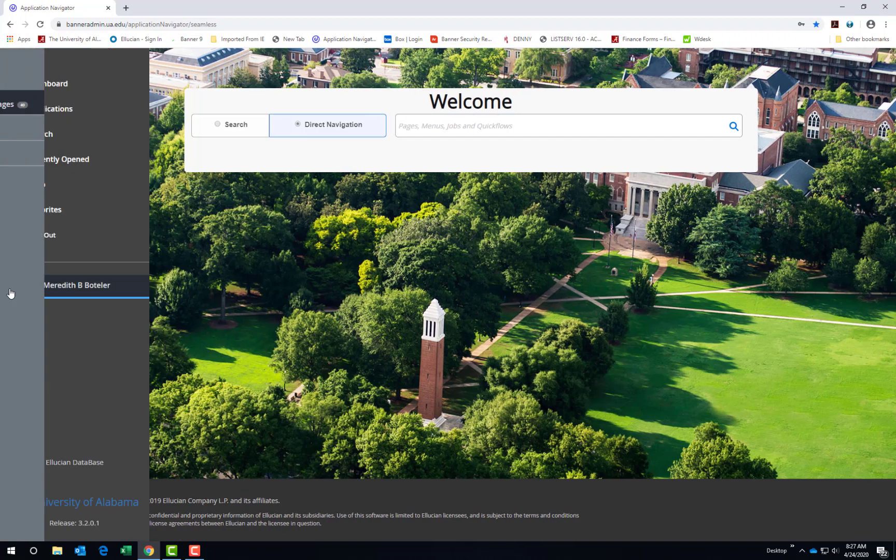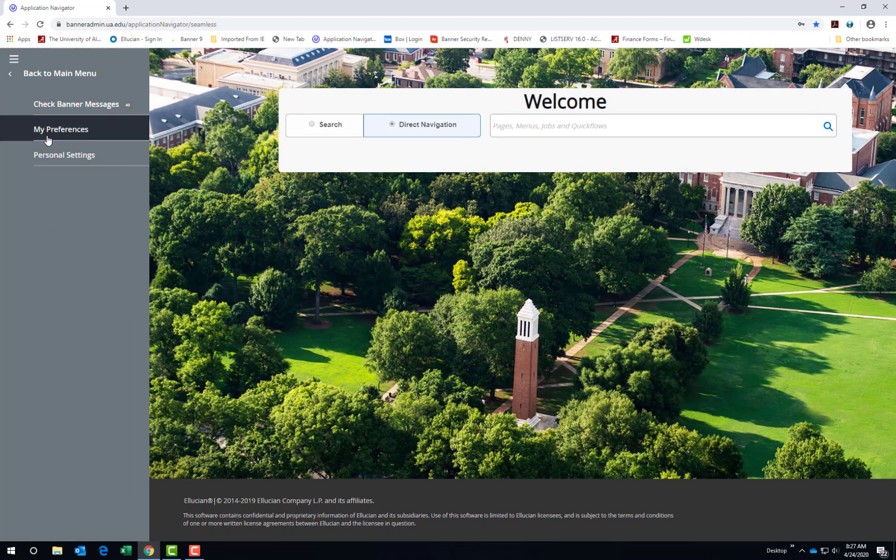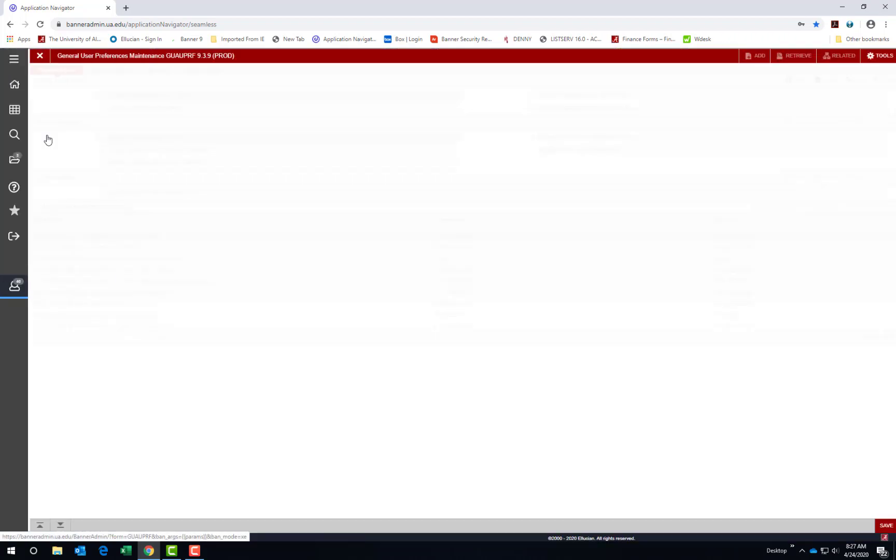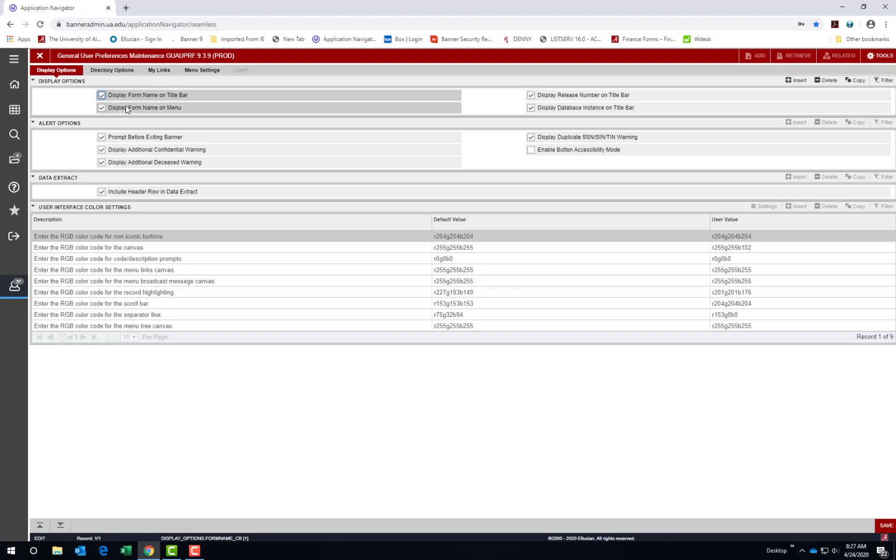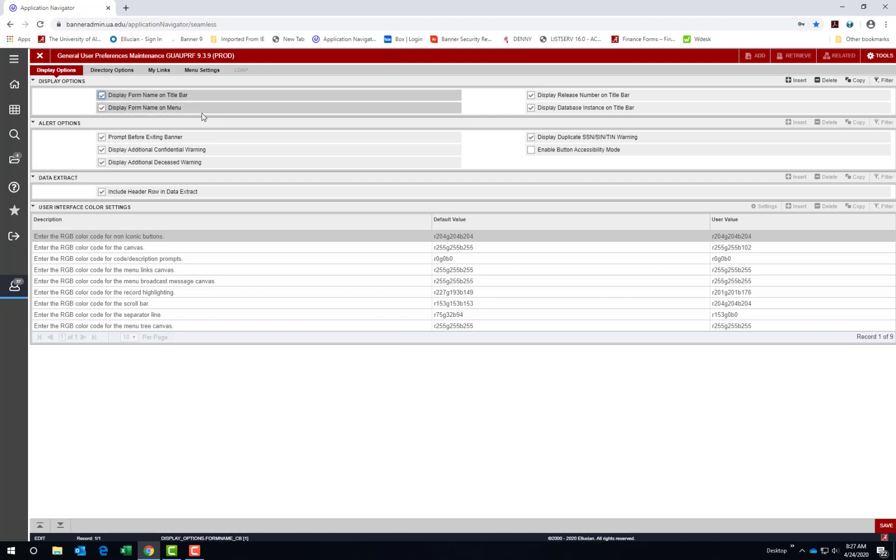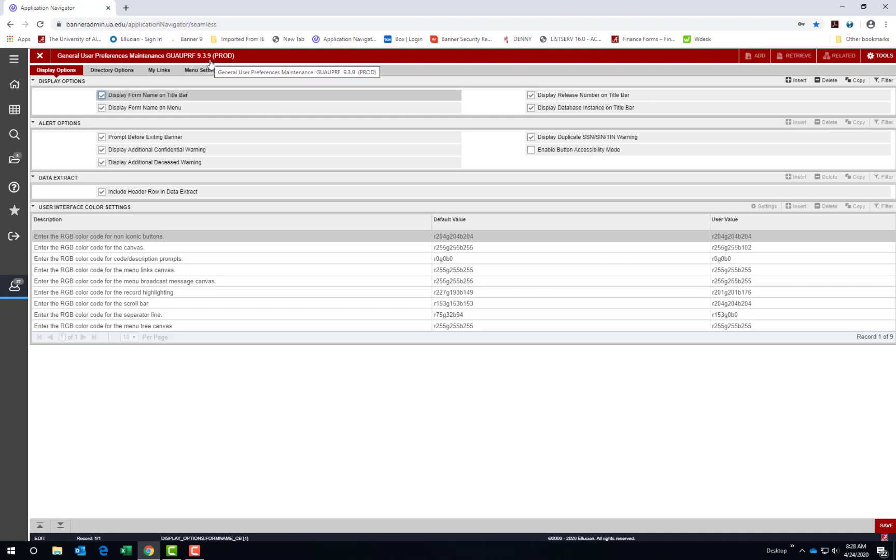The second item on the My Account menu is My Preferences. The first tab on the page is for display options. Notice I have mine checked to show the form name or the acronym on the title bar. And you can see it here, GUAUPRF. And also it will display in the menus since this box is checked. I also have boxes checked to show the release number of the form on the title bar and the database instance on the title bar. That is this 9.3.9 is the release number and the database instance is production.